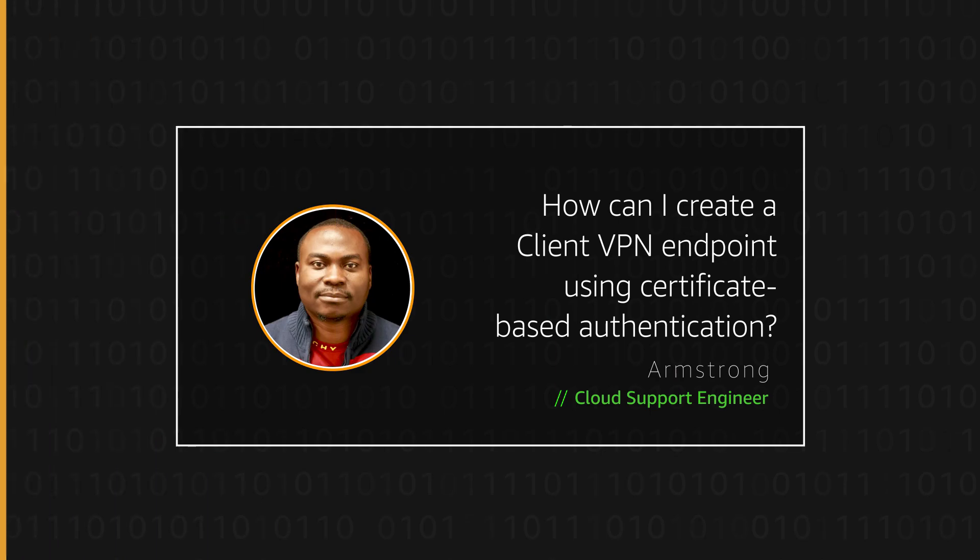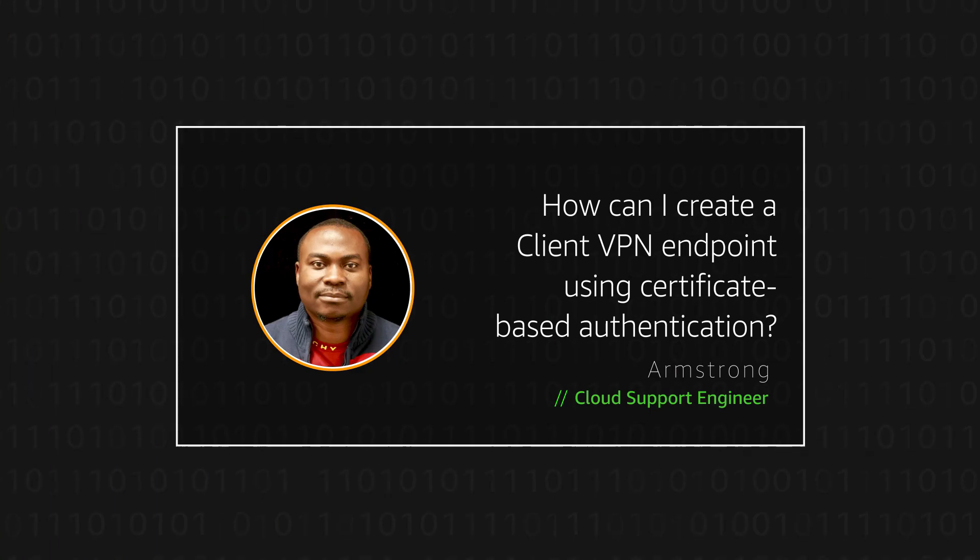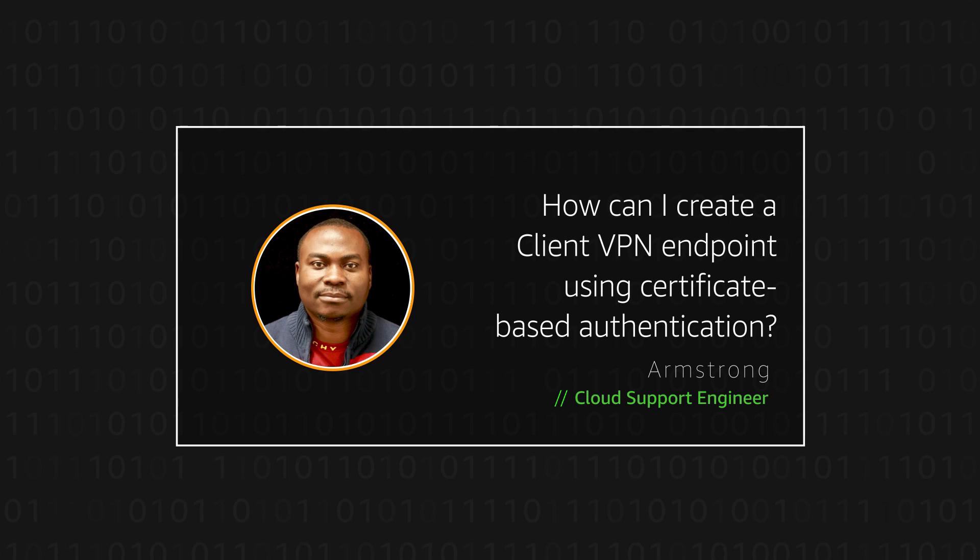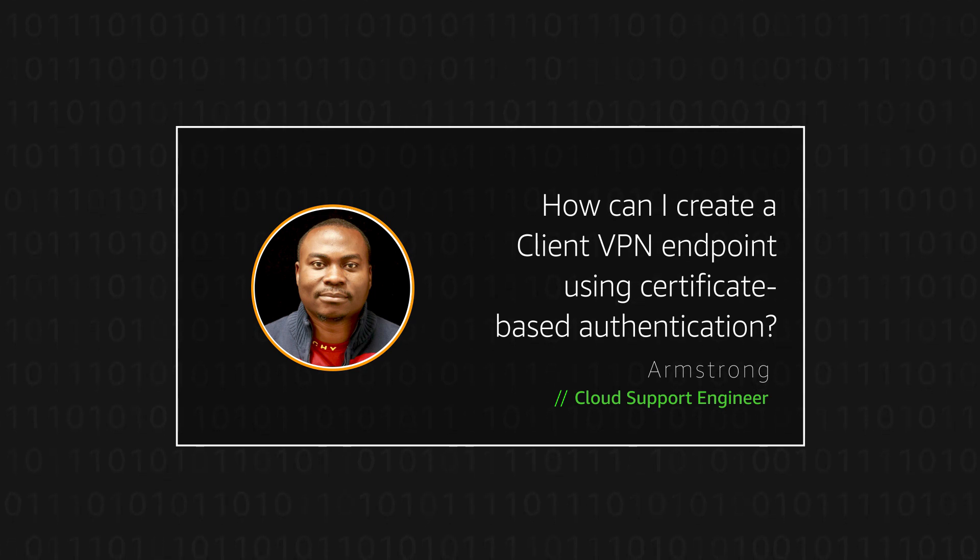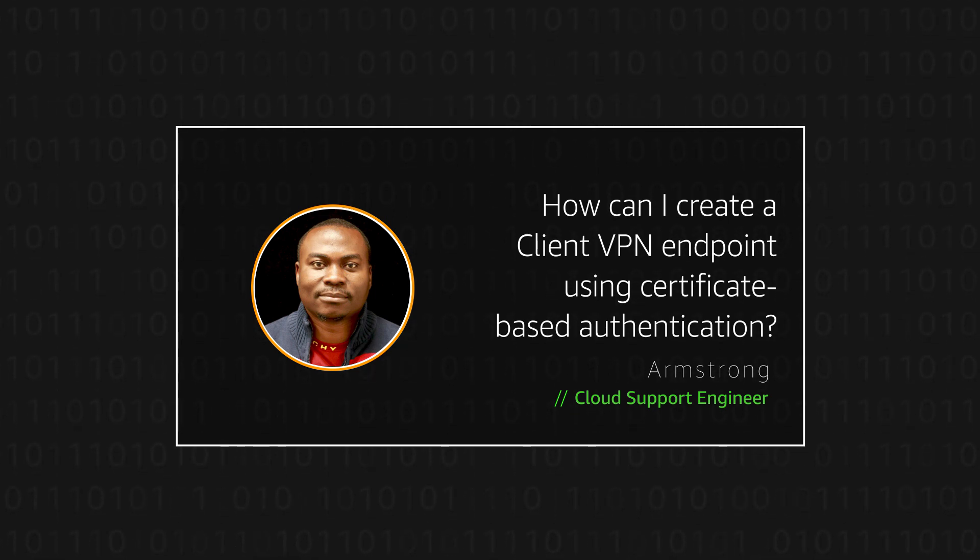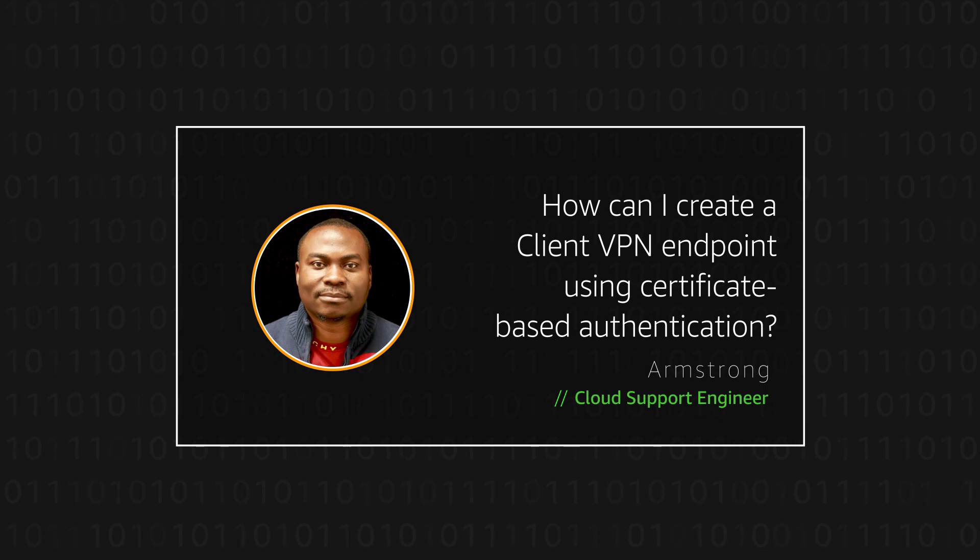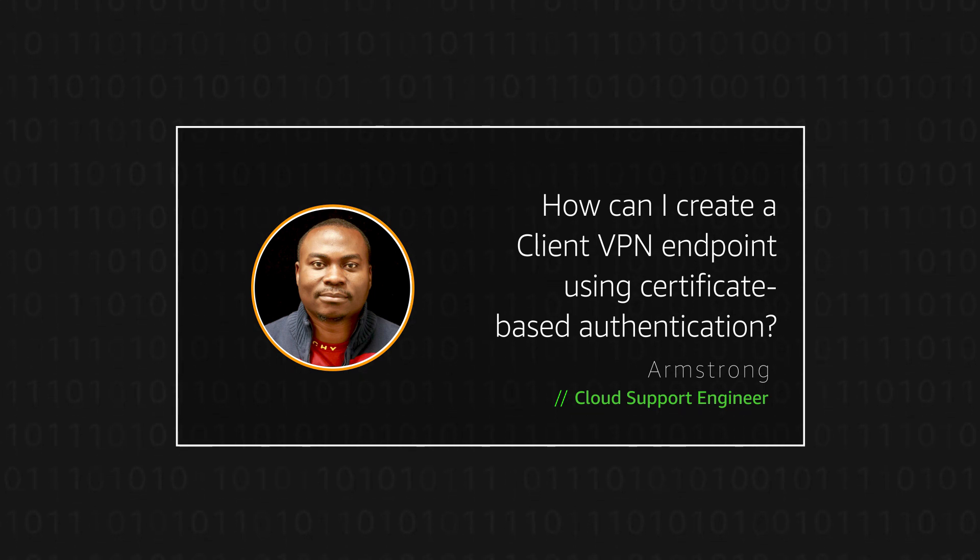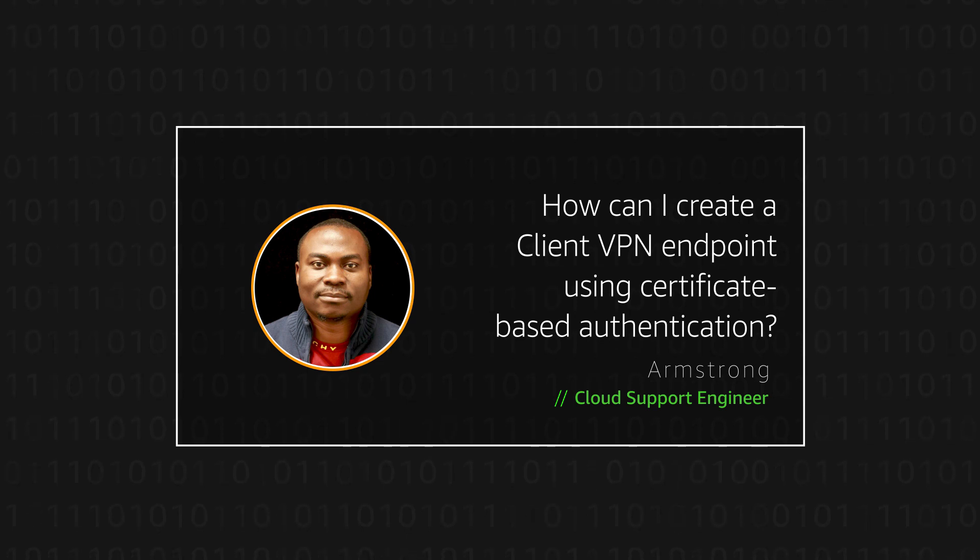And this is how to create client VPN endpoints that use certificate-based authentication by using EasyRSA to generate the certificates and uploading to AWS Certificate Manager. Thanks for watching and happy cloud computing from all of us here at AWS.